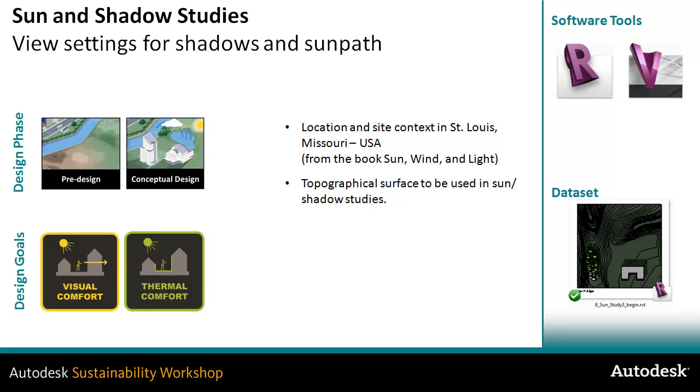We're going to use the sun path to do studies of the shadow patterns on the site, which is St. Louis, Missouri. This is the example from the book called Sun, Wind and Light.